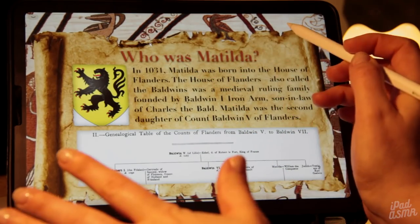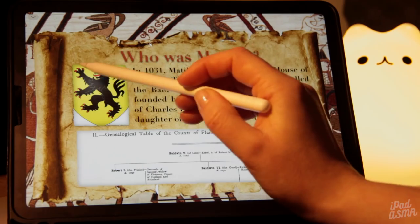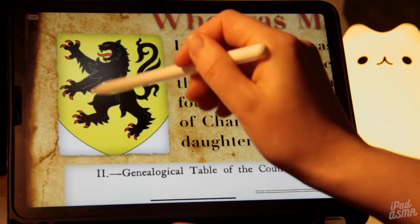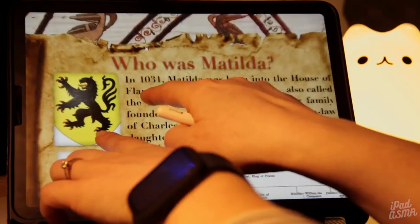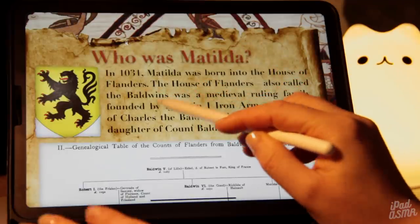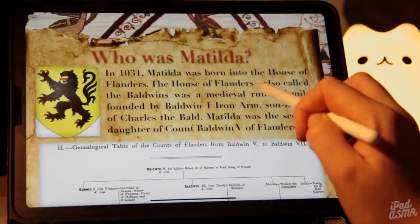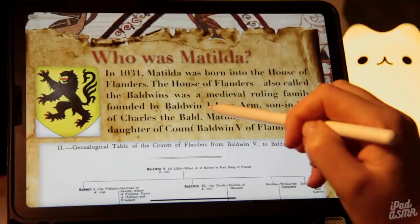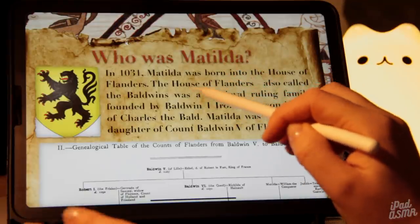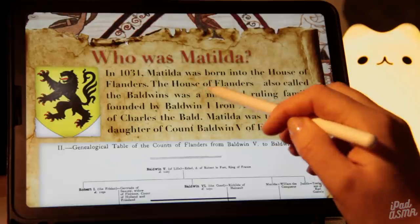So who was Matilda? She was born in 1031 into the House of Flanders. This is the House of Flanders sigil with the black lion there. The House of Flanders was also called the Baldwins because it was founded by Baldwin the First, also known as Iron Arm. It was a medieval ruling family — if you've watched Game of Thrones, you can think of these houses as like the Lannisters or the Tyrells. There were lots of different royal families.